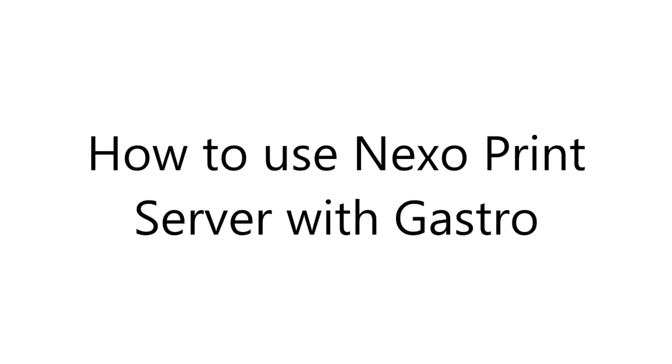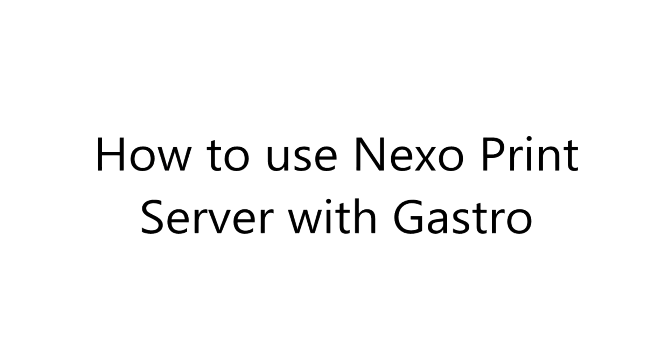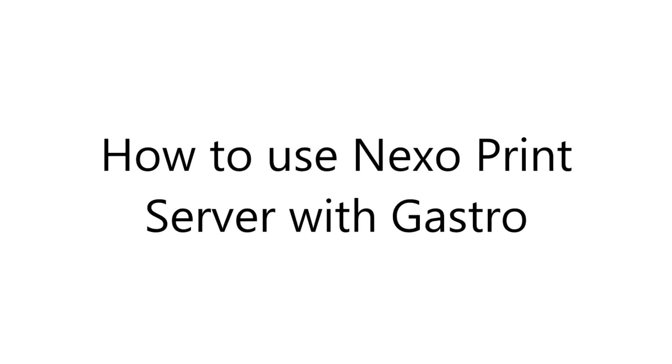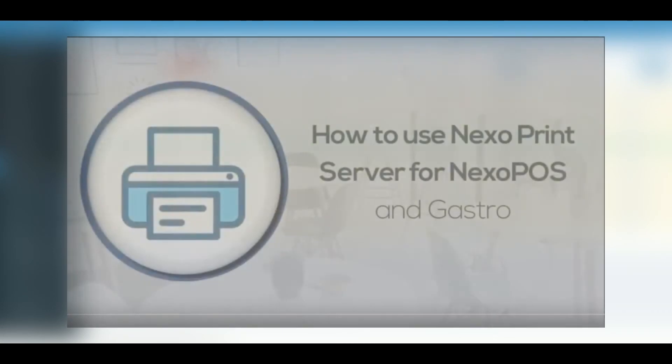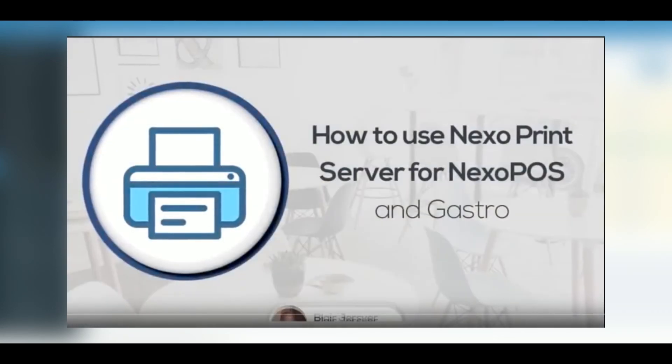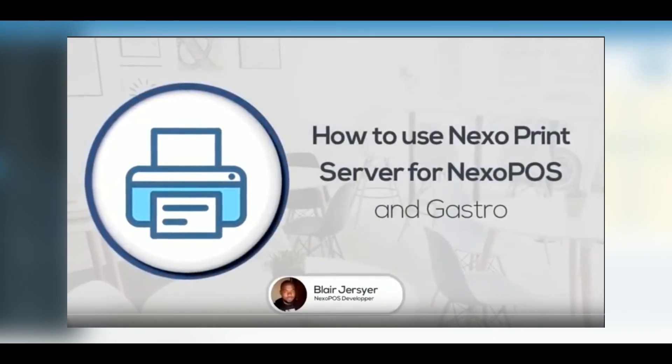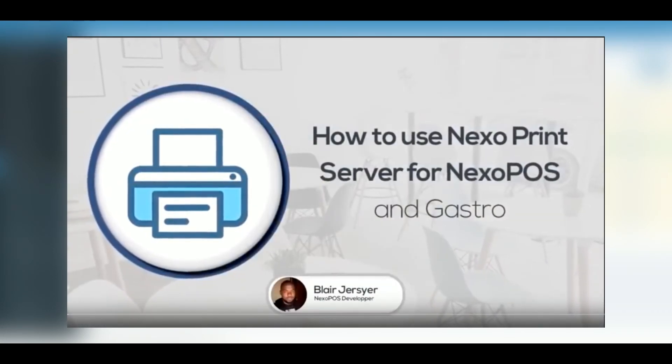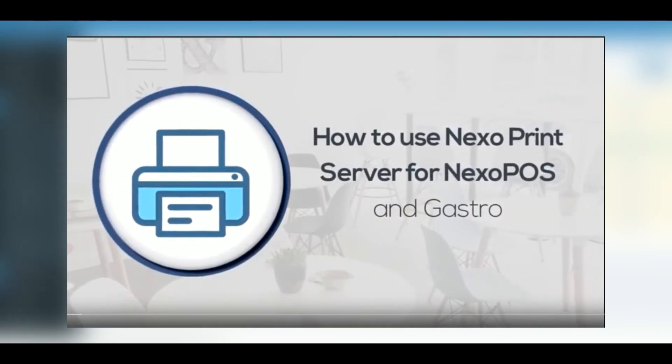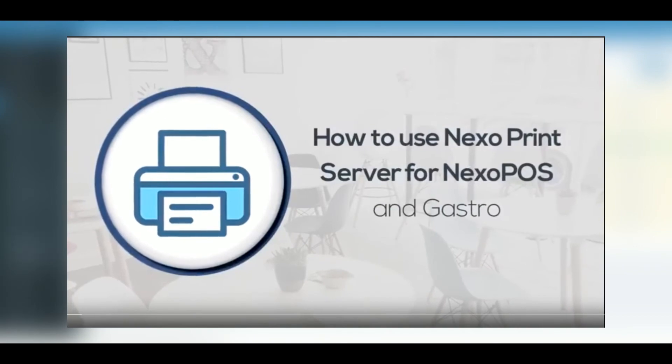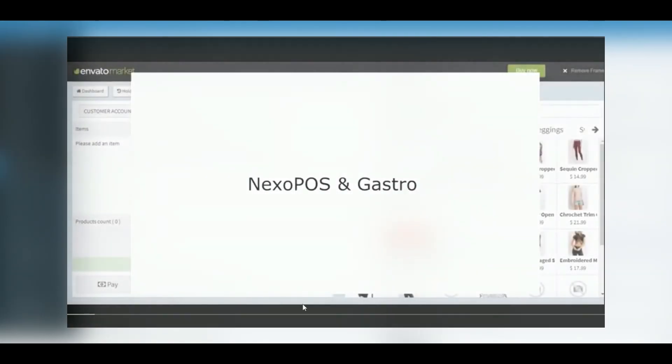How to use Nexo Print Server with Gastro. If you remember, we've yet covered how to use Nexo Print Server with Nexo POS. You need to check that tutorial first in order to be able to configure your Nexo Print Server. Now, let's check how to use it with Gastro.